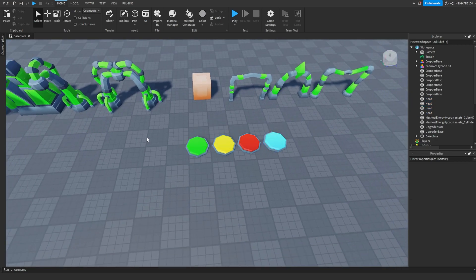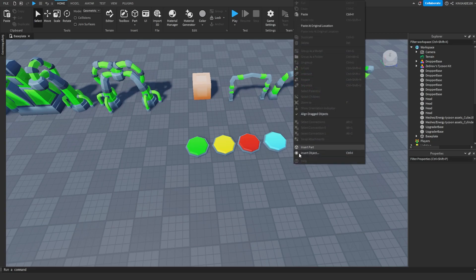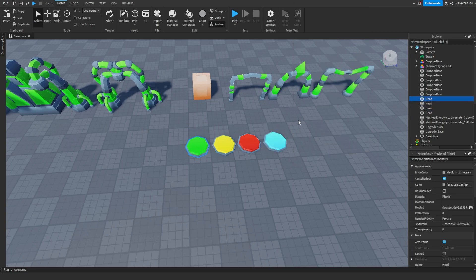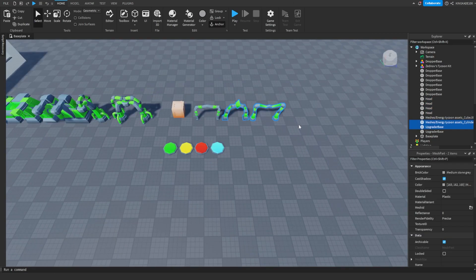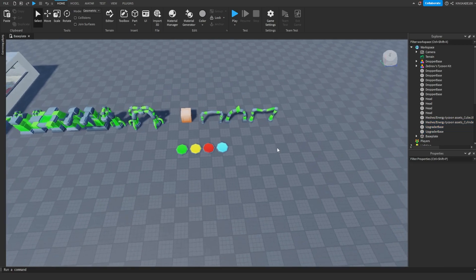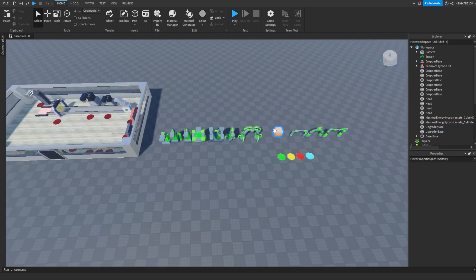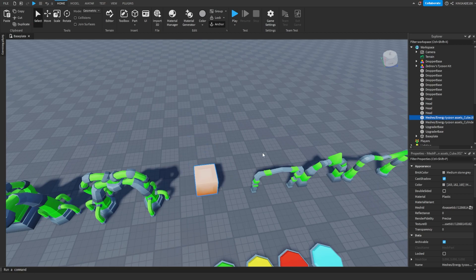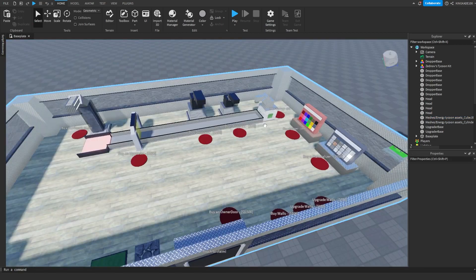If they are a model then they won't work, so make sure that they are a single mesh — a single part. And for your upgraders, make sure you highlight them and rename them all to upgrader base, just like this. And then your decorations and stuff, these don't really need to be renamed. Like this crate right here, I don't need to rename it, it's just chilling.